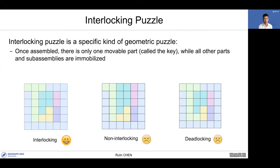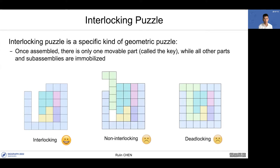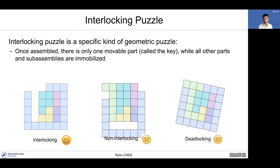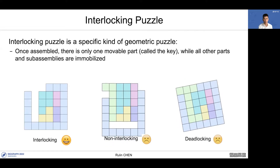See this example. In the left interlocking puzzle, there's only one part — the green part — that can be directly taken out. Here's the comparison among interlocking, non-interlocking, and deadlocking puzzles. Non-interlocking puzzles have more than one movable part, and deadlocking puzzles have no movable parts.